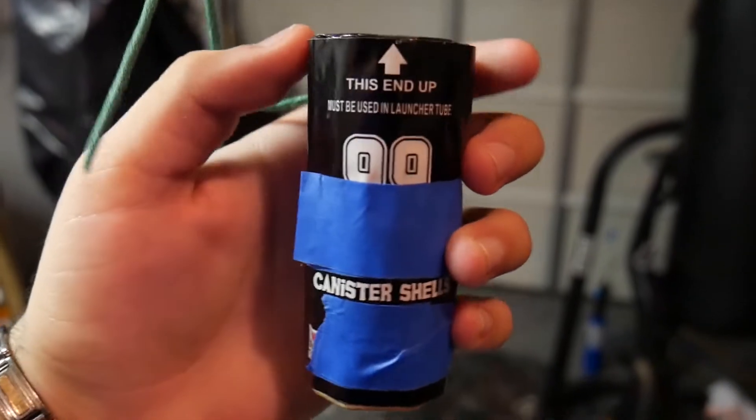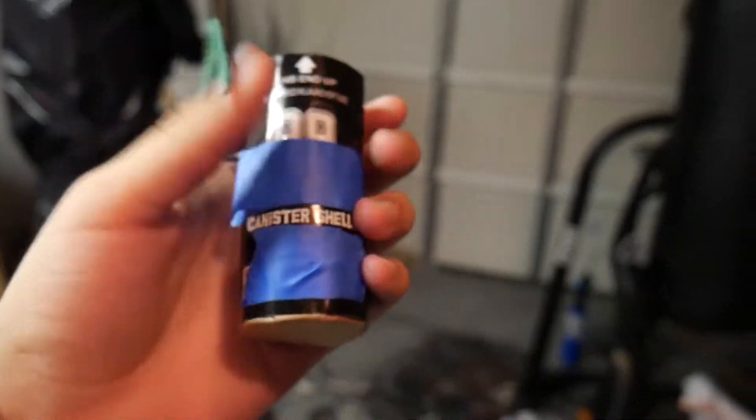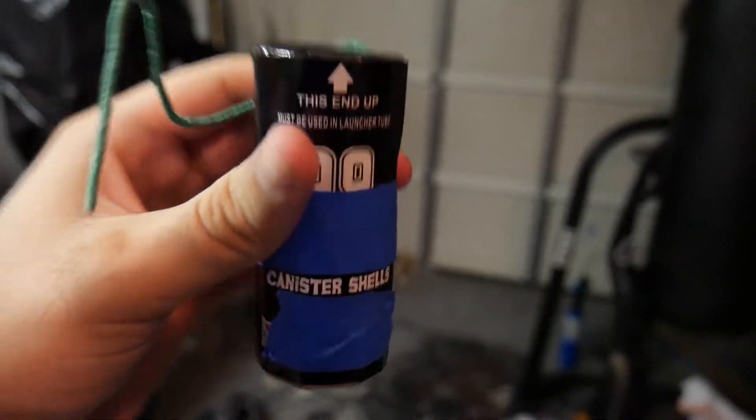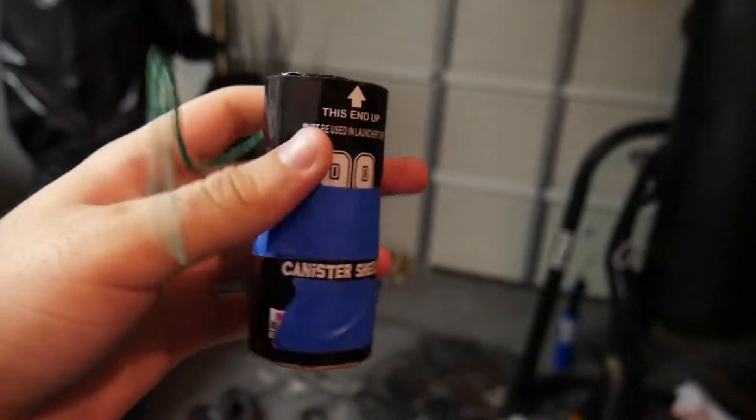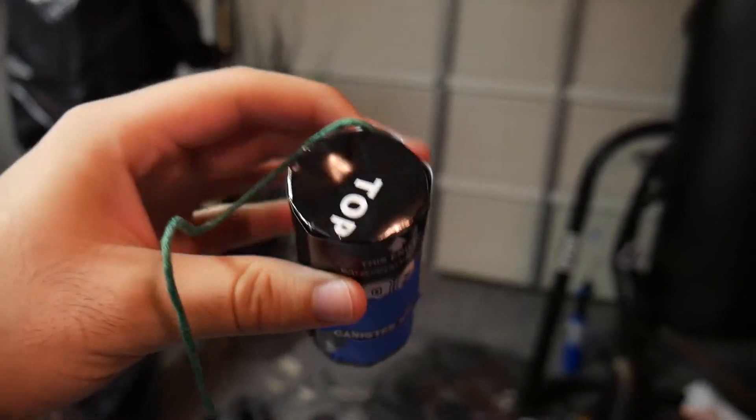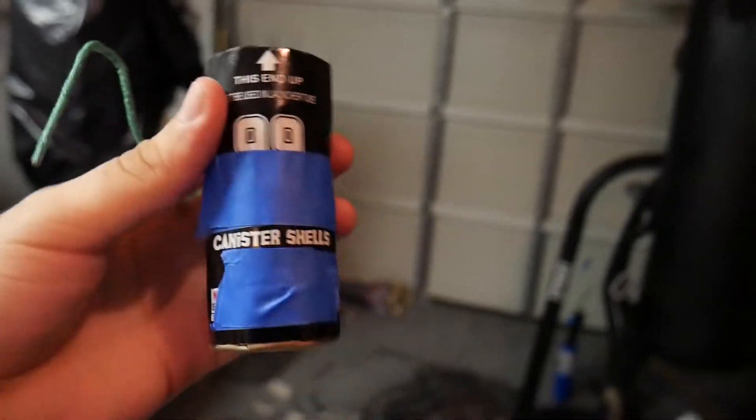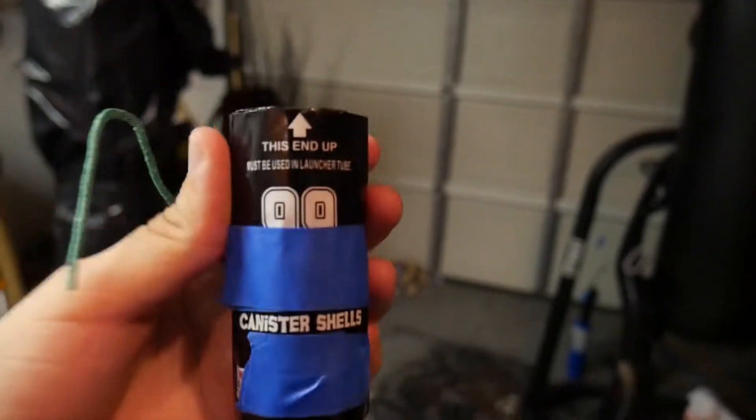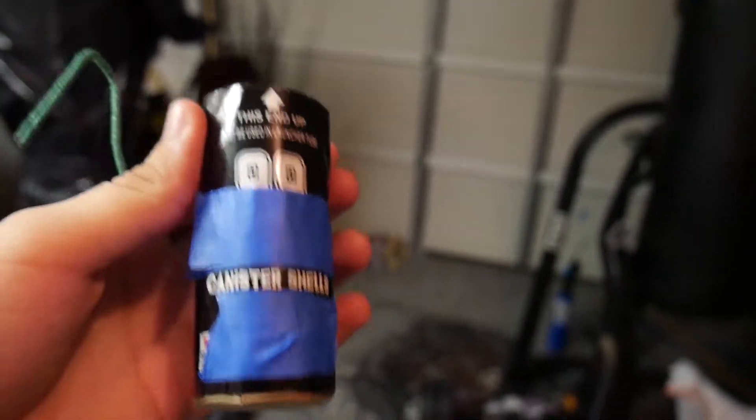All right guys, so here's the mortar. These things hit really hard. I was obviously expecting it to hit hard, but I've never had a salute can before, so it kind of caught me by surprise.